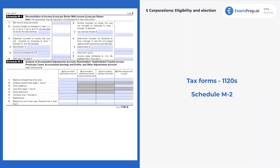Nothing too wild. Just the Schedule M1 and Schedule M2. We see here that Schedule M1 is dealing with reconciling the income or loss per the books with the income per the return — so this is the book-to-tax adjustment, where we have all those adjustments: depreciation, tax-exempt interest, permanent differences, temporary differences. Then here is the M2, the analysis of accumulated adjustments account, dealing with all that and the other adjustments account. Just a general familiarity with this will go a long way in helping you with other questions.